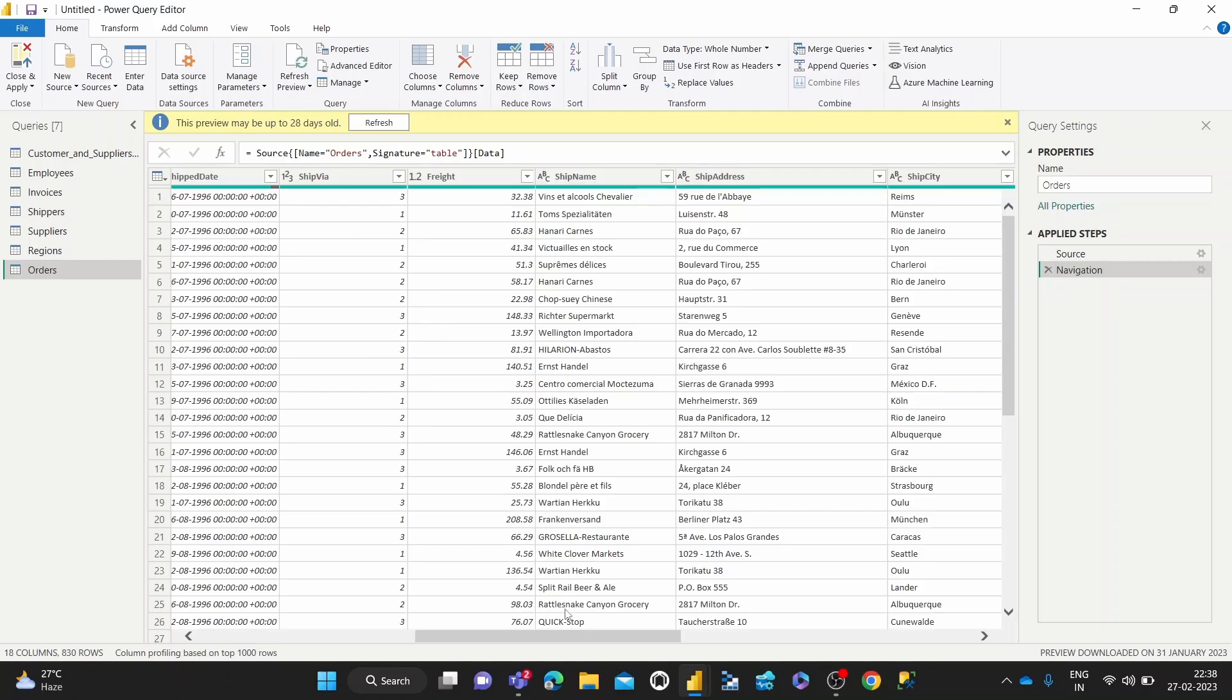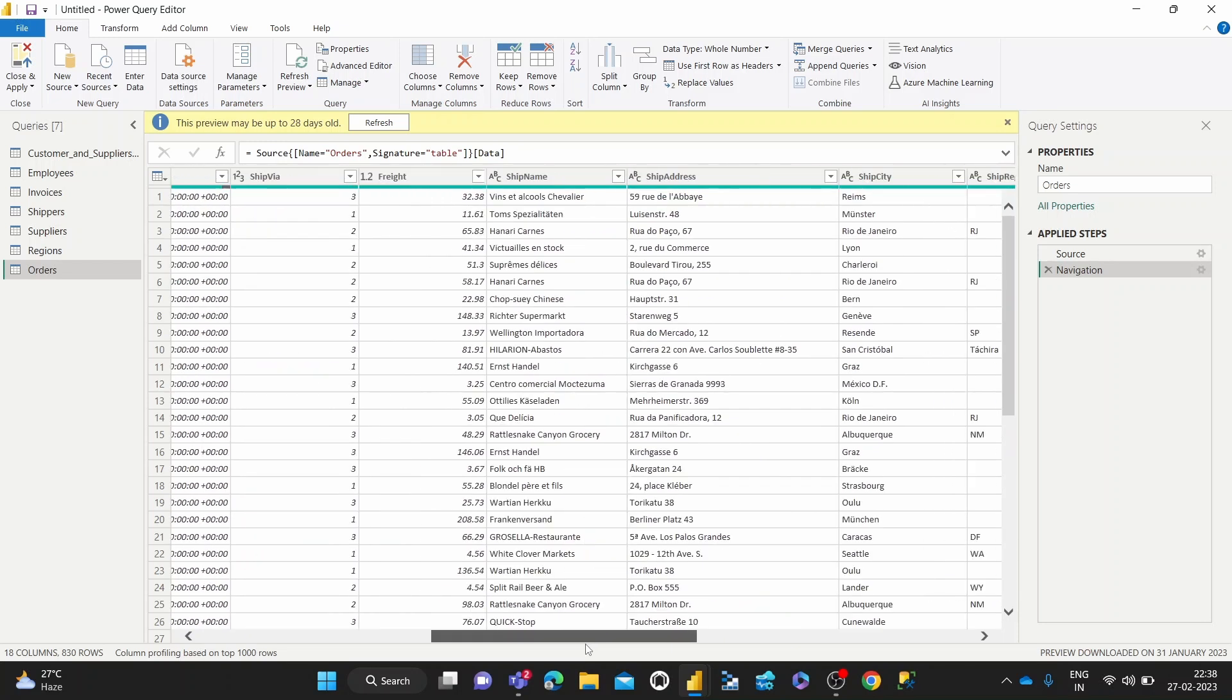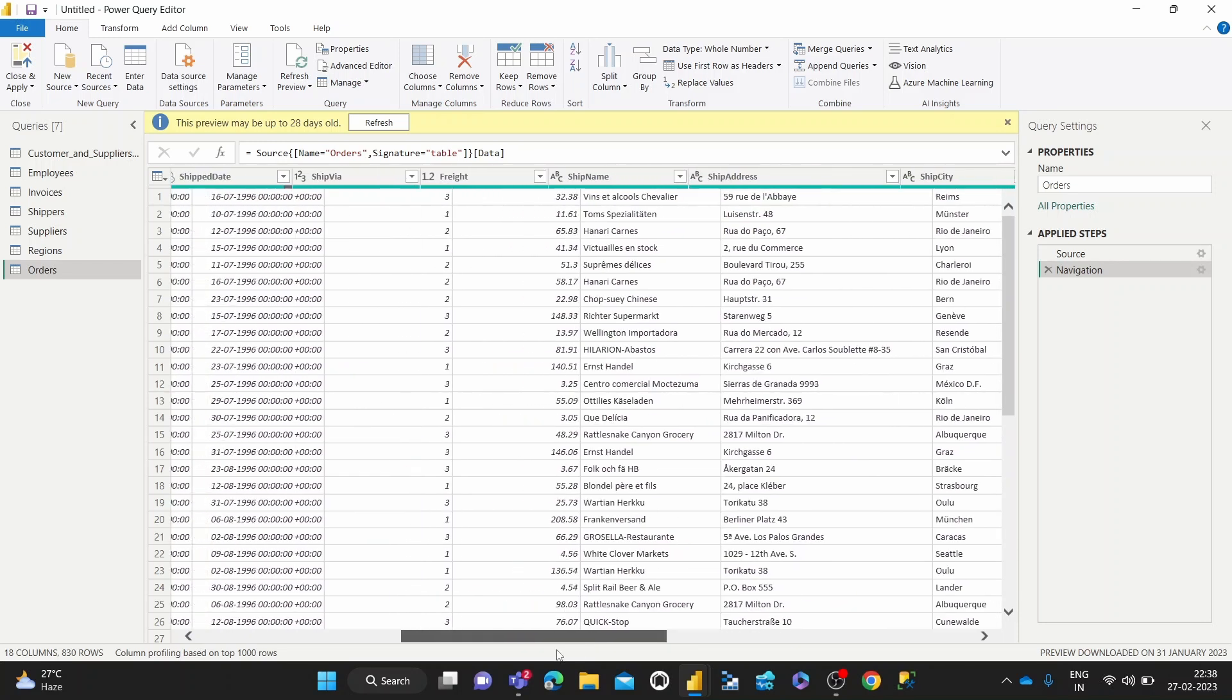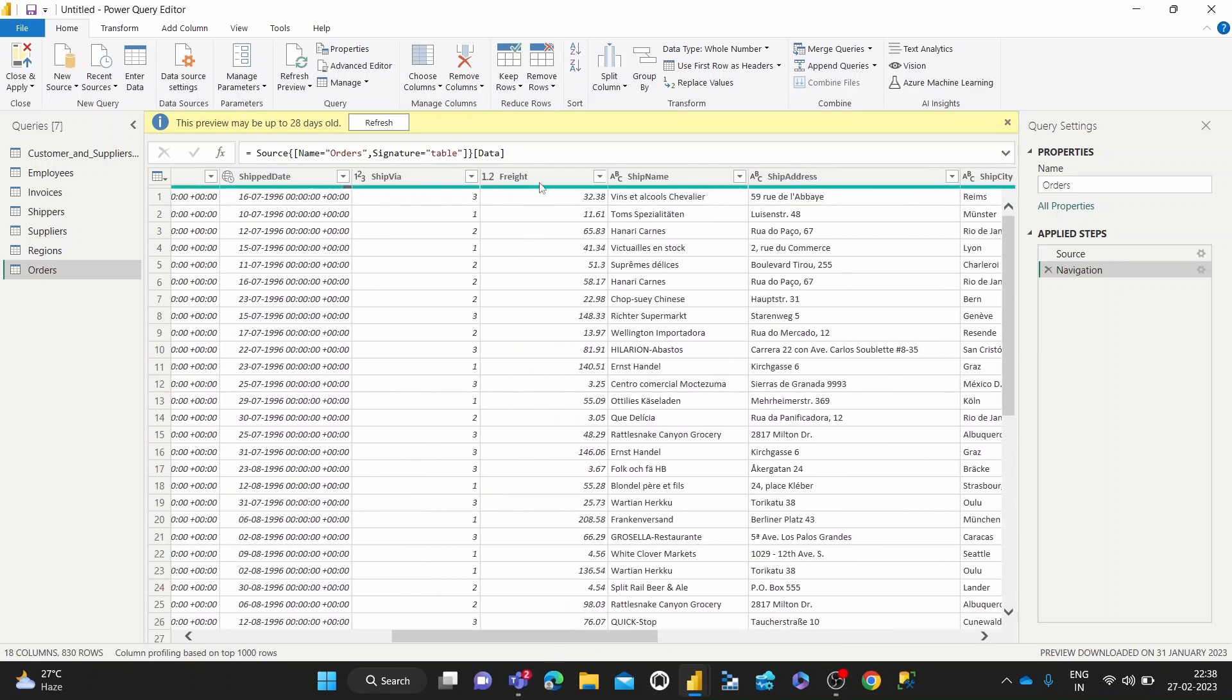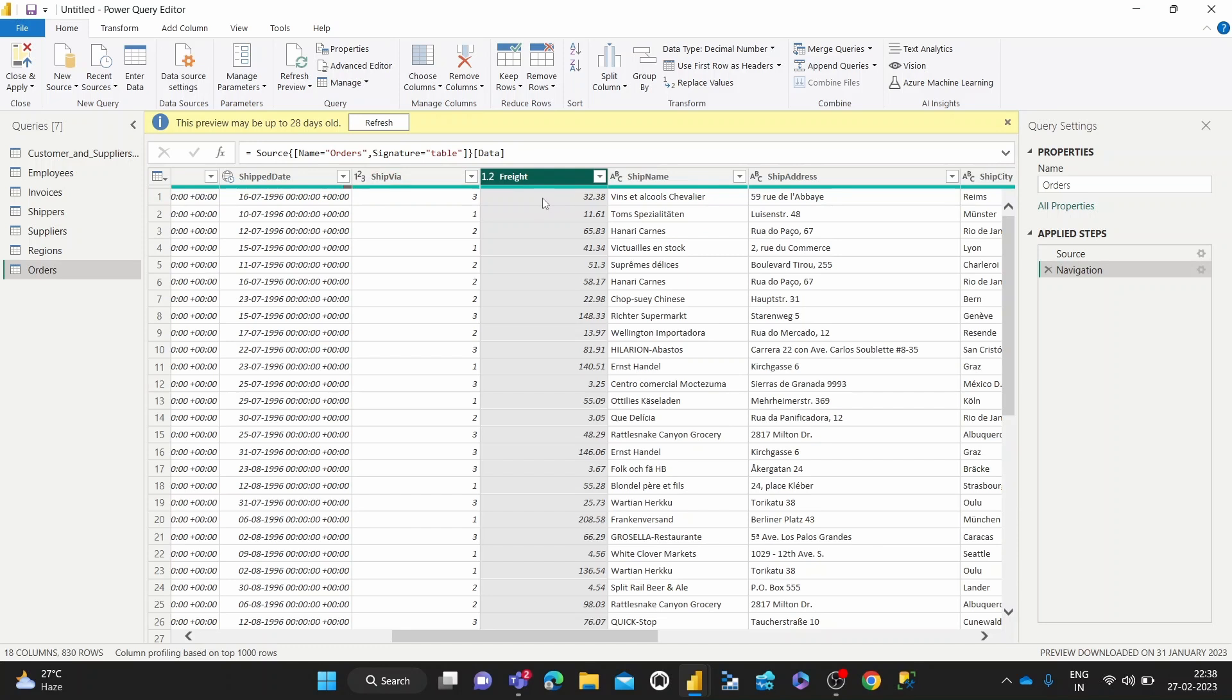So as you can see here, I've got some sample data loaded up into the Power Query Editor. And I've got this one column, which is freight, which is basically the value of the weight of certain orders that this company is shipping.